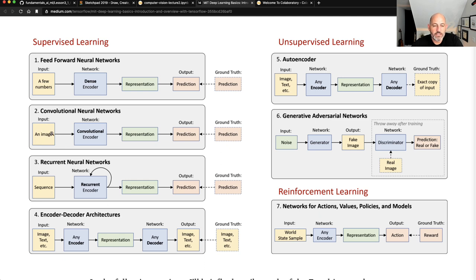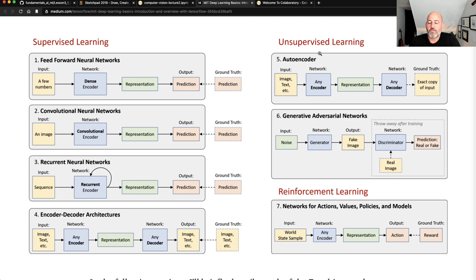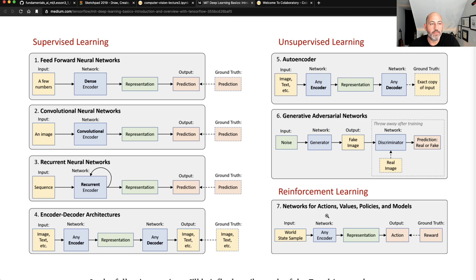For unsupervised machine learning, you don't know what the correct answer is — you're trying to explore the data, for example how labels exist, or in the case of a generative adversarial network, figuring out whether something is true or fake. Reinforcement learning, which the AWS Deep Racer uses, trains a model to listen to a reward and take actions based on that — like training a pet.